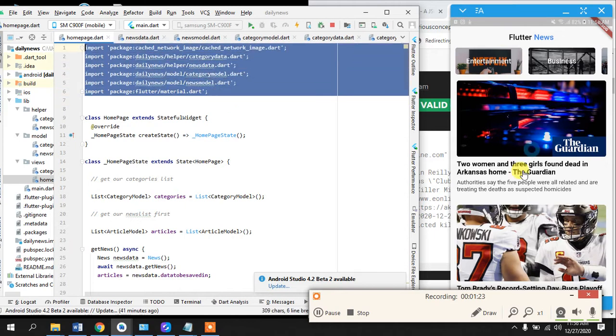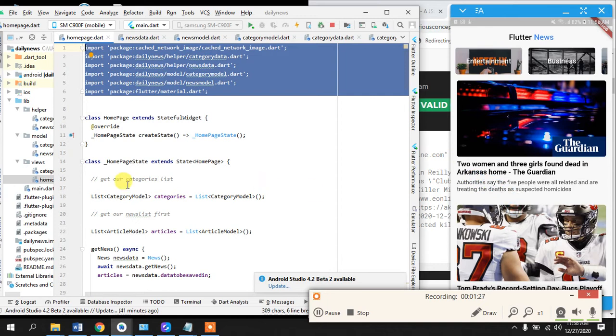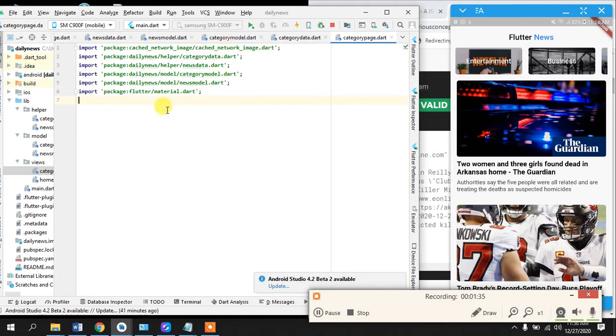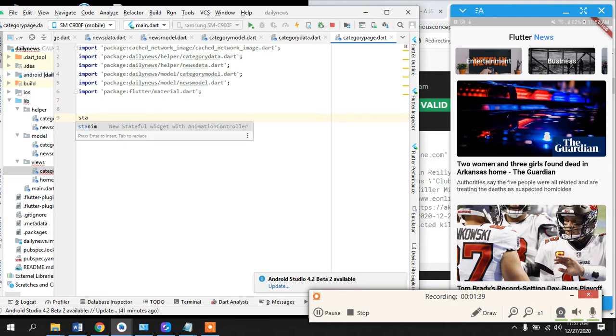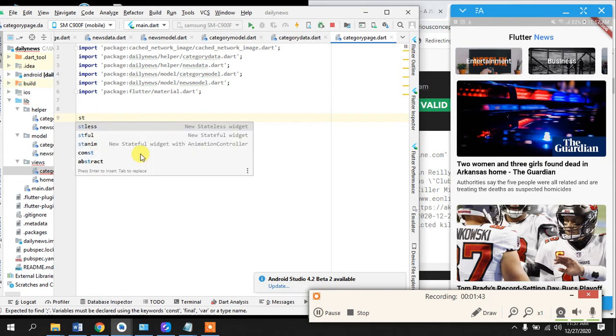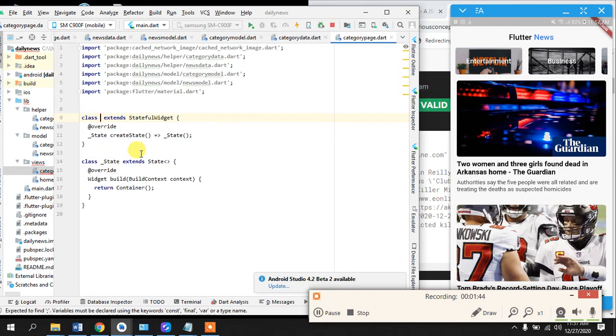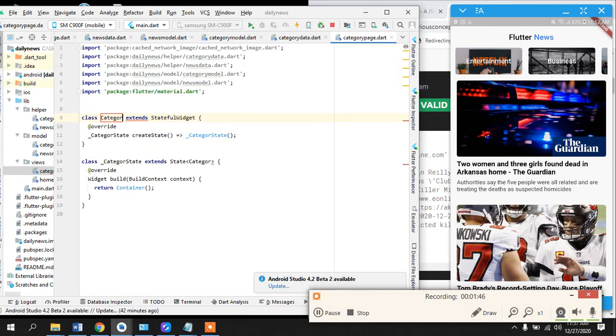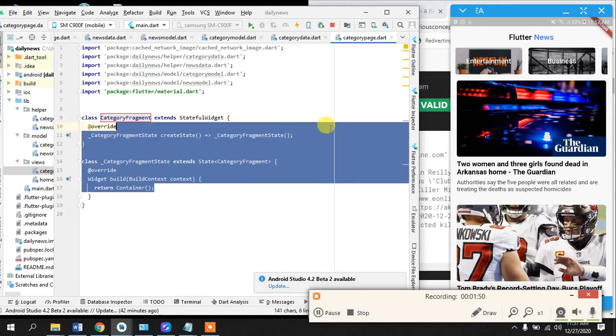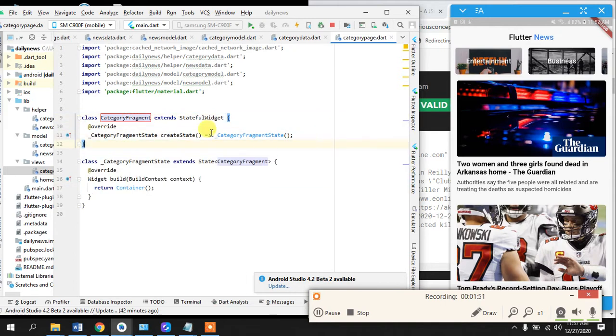What we can do here is we can just take this whole thing because the news template is going to be like this. We can just copy this home page design and paste it in our category, but we will make some changes. Let's create a stateful widget because the data will change and we can call it CategoryFragment.